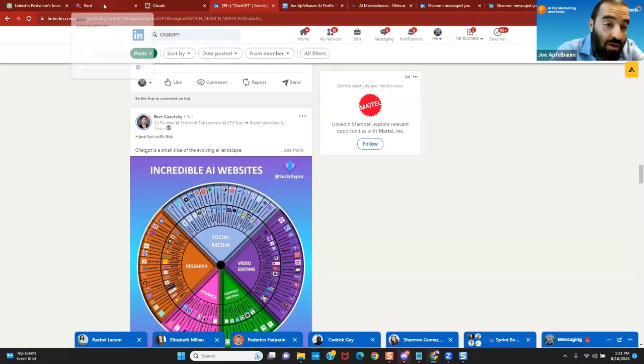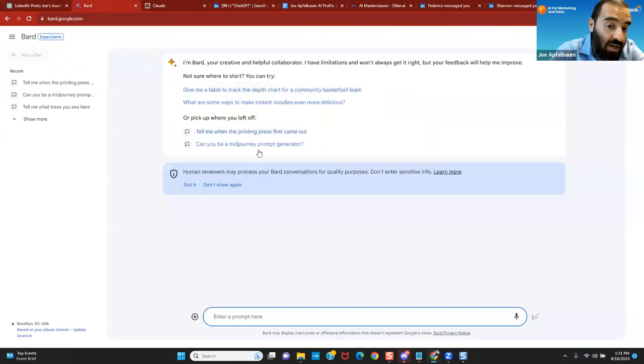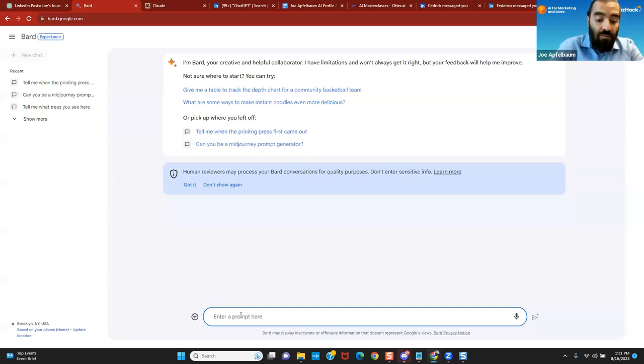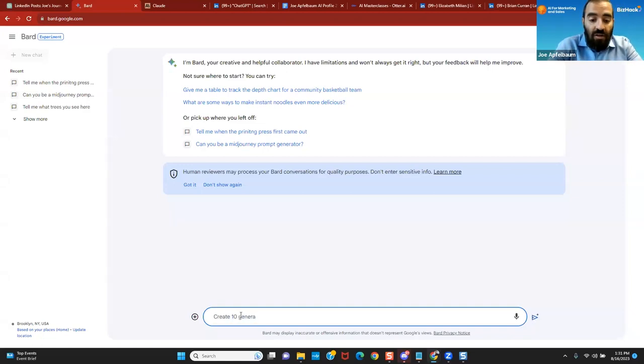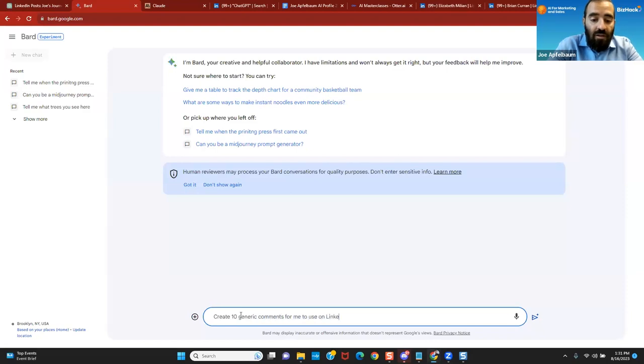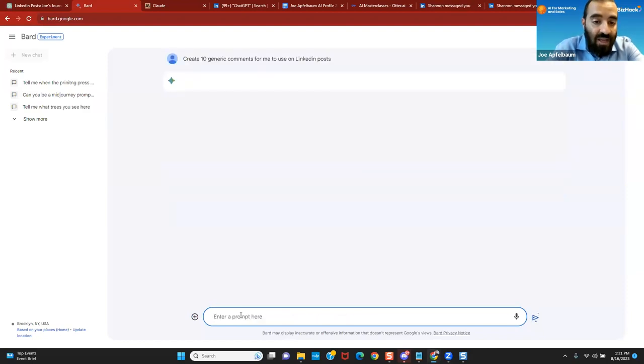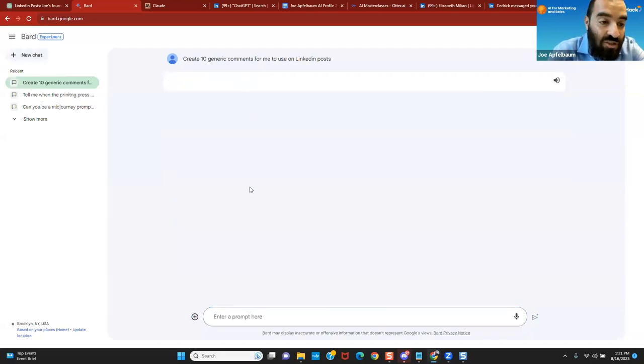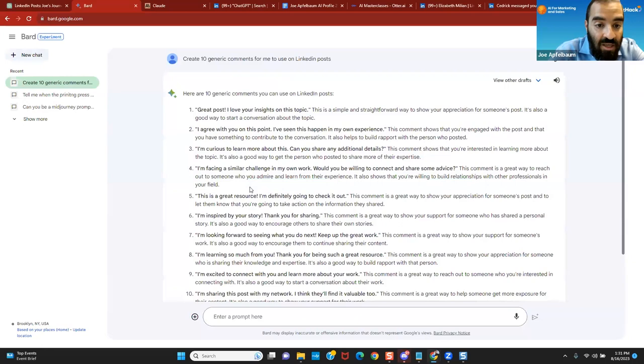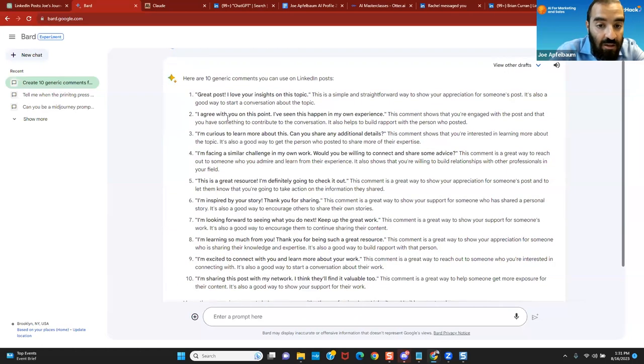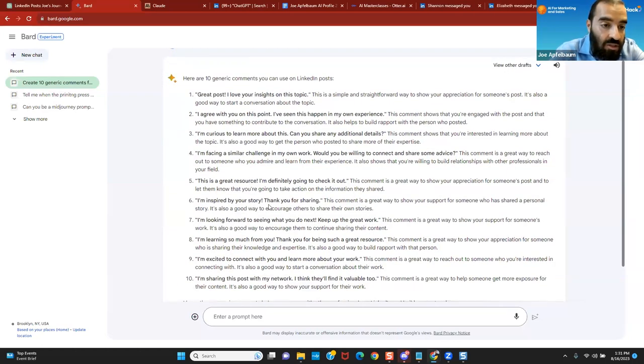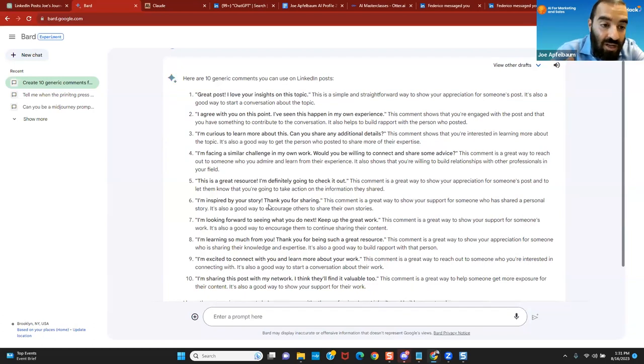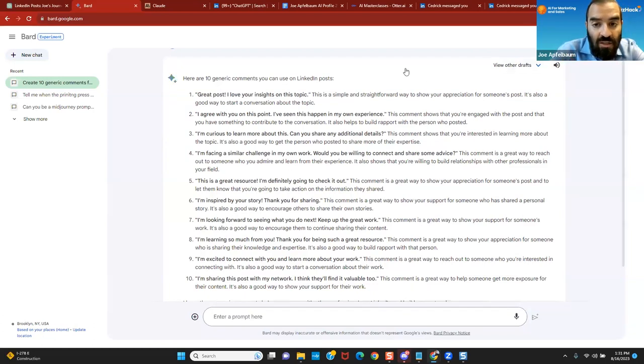Now you can also use Google Bard to create generic comments for you. So if you want to use Google Bard, you can say, create 10 generic comments for me to use on LinkedIn posts. And you press enter and it'll create a bunch of generic comments for you that you can use. And you can save those generic comments in a file so that later you can just use those generic comments quickly. So whether you want to create generic comments in your industry, whether you want to create customized comments, you can use AI tools to help you do that.